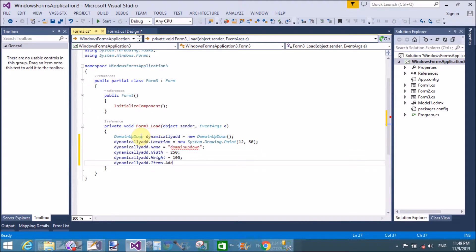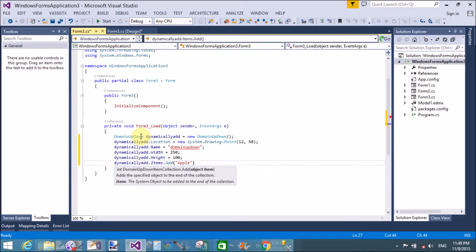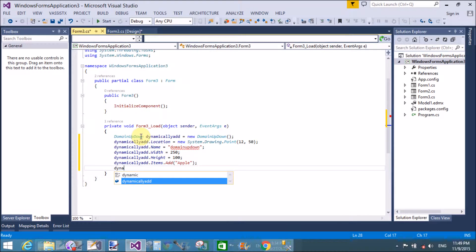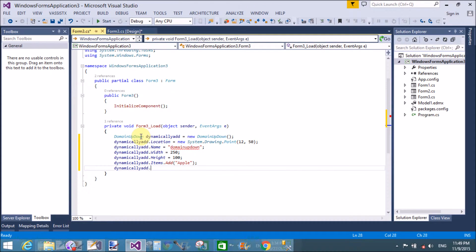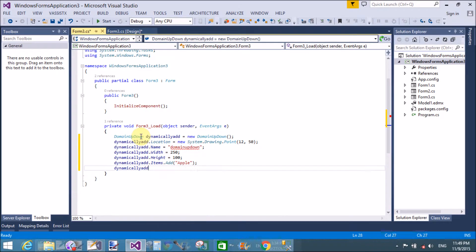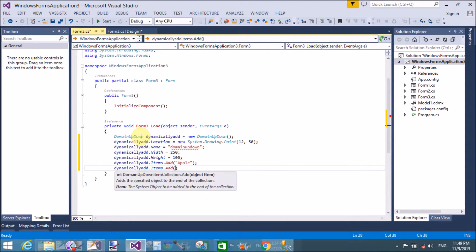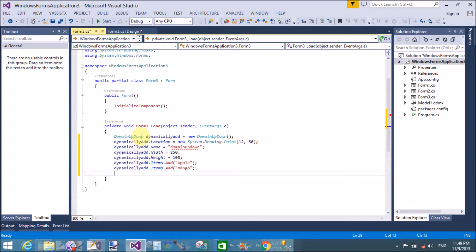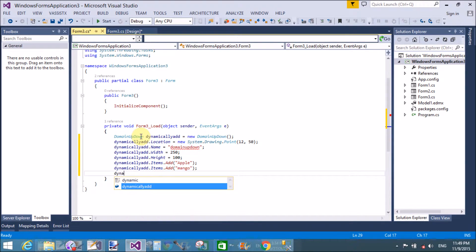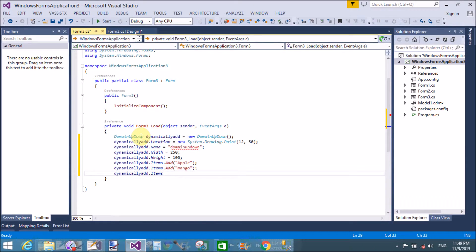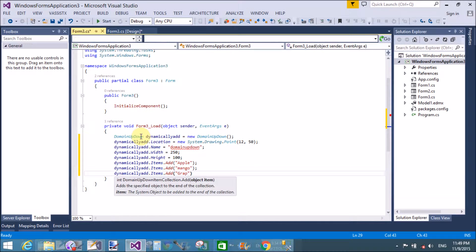Similarly, add these properties by using the instance name like dot items dot add. If you want to add some items in the domain up down control, you can use it similar to list box and combo box style. Use the instance name, name of the control, dot items dot add methods through which we can add items in a control.